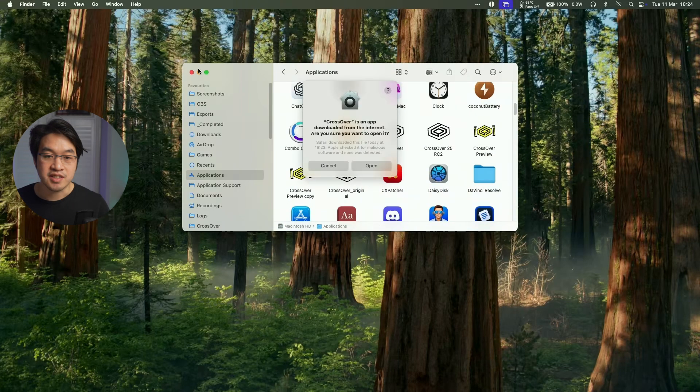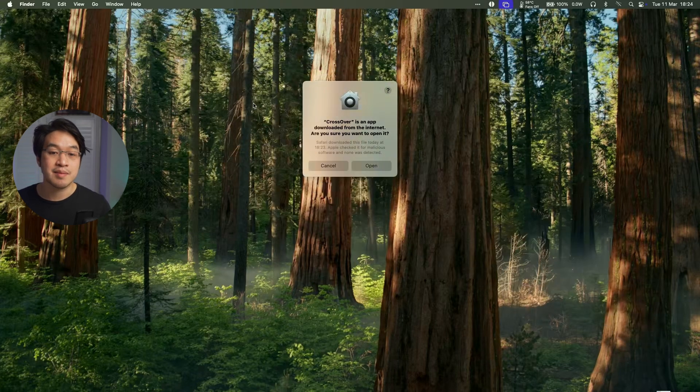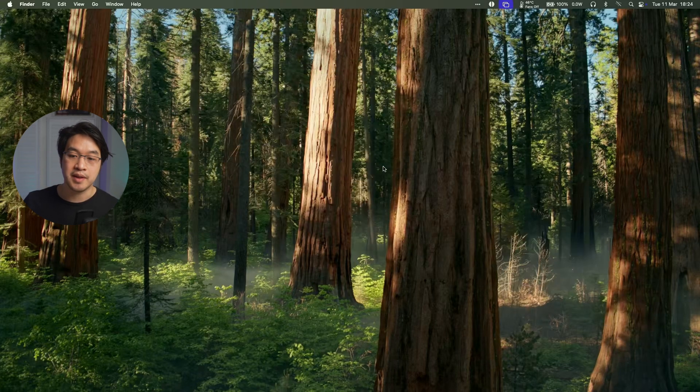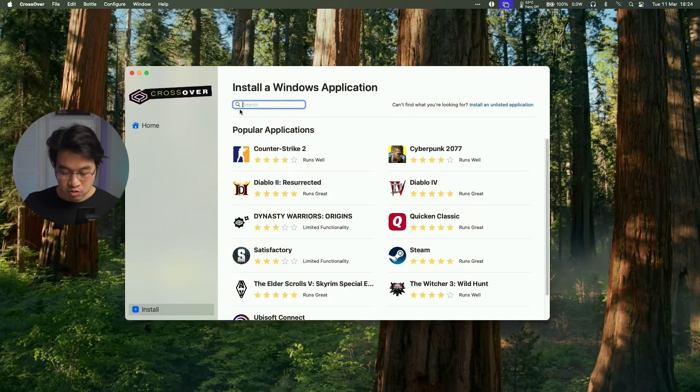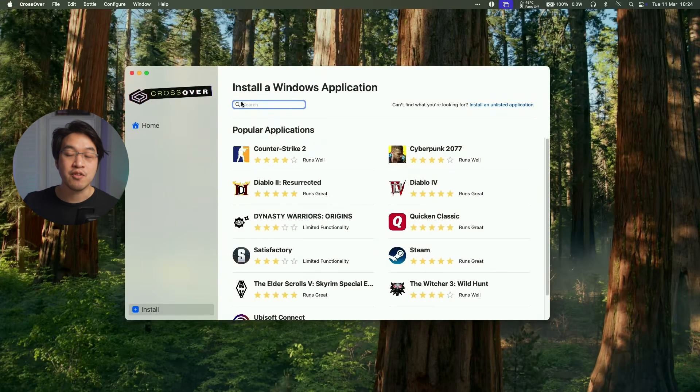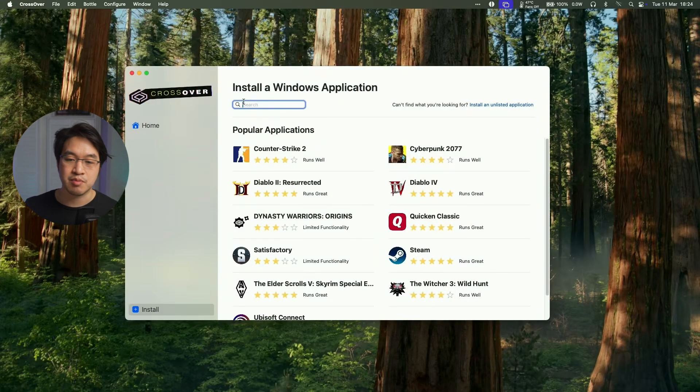And then we'll double click on the application here. So just double click on that. And it's saying here Crossover is an app downloaded from the internet. Let's open it up now. So now Crossover has opened up and we're now free to go ahead and download a multitude of Windows games and applications.